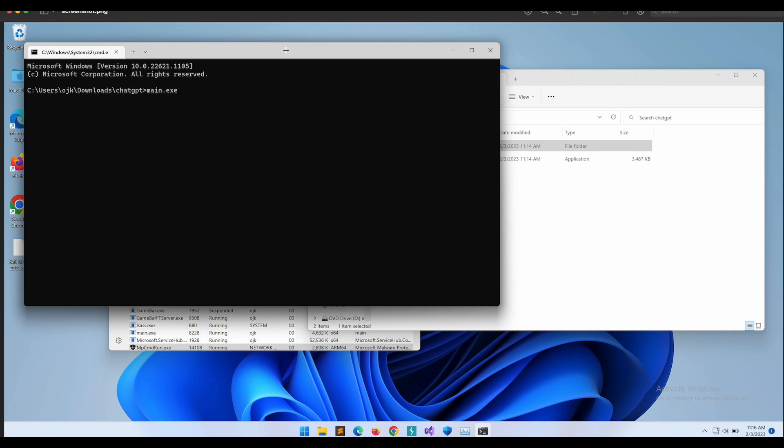We can see that it was indeed successful — the Golang virus program was able to capture the victim's Windows computer desktop.